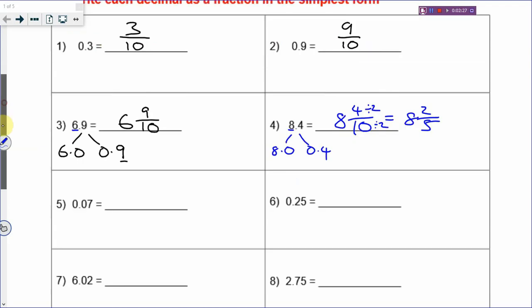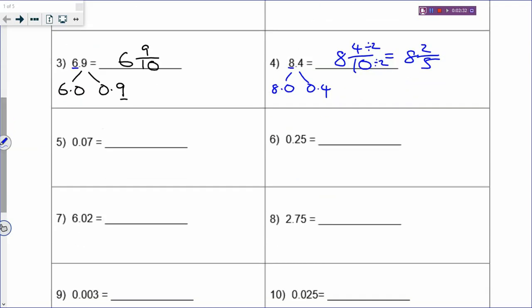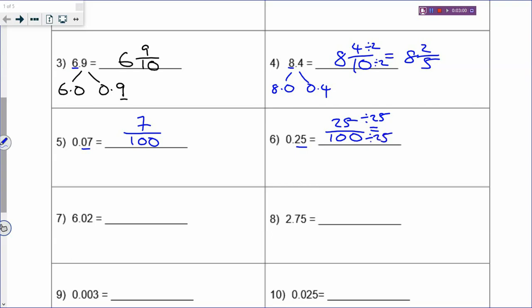Let's look at bigger, more decimal places. If you have 2 decimal places, then the denominator has to be 100, because there are two zeros. Two decimal places means two zeros in your denominator. So your fraction will be 7 out of 100. In the next one, there will be 25 out of 100. You can divide by 25 to get one quarter, which is the simplest form.